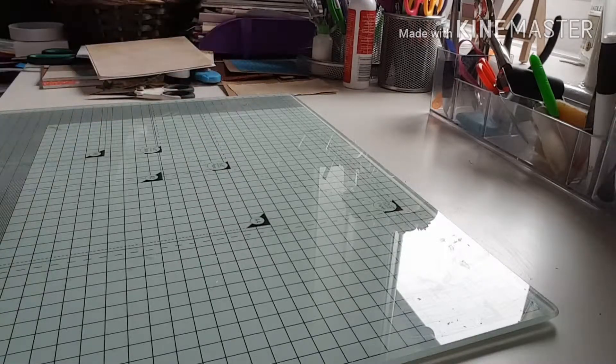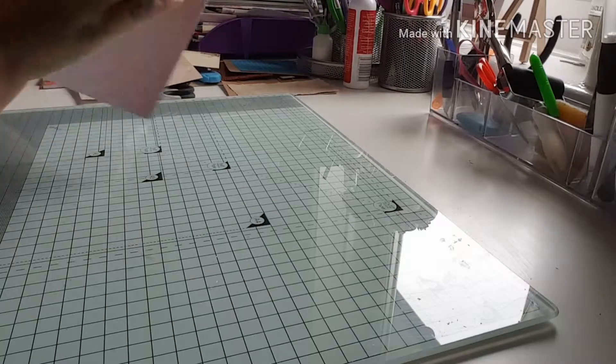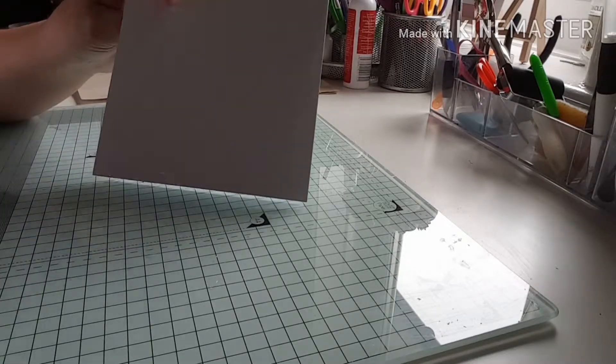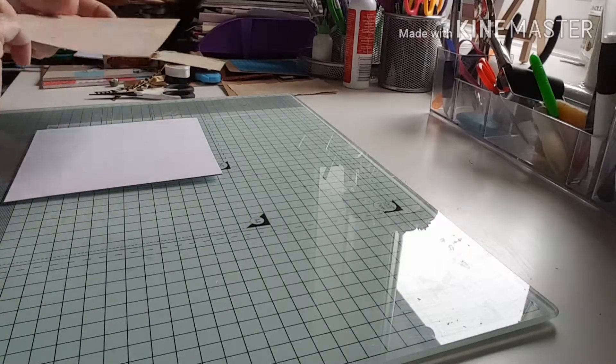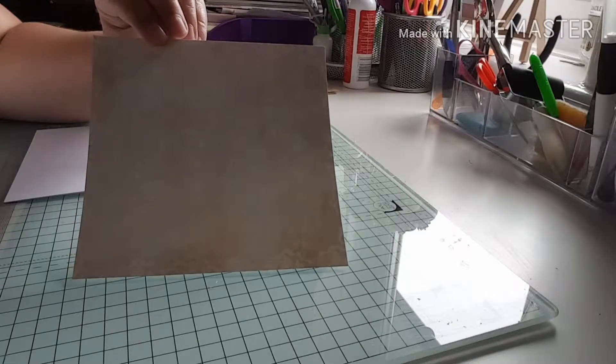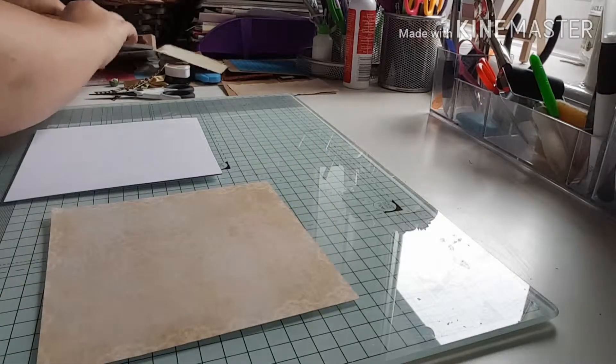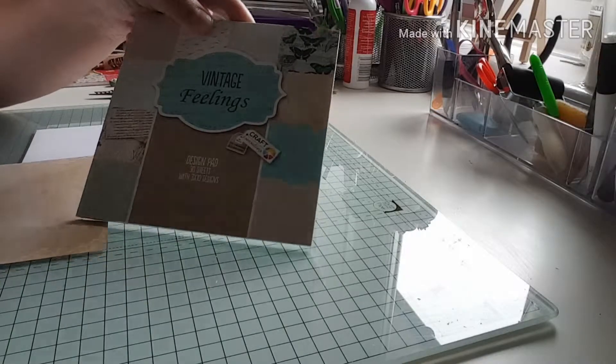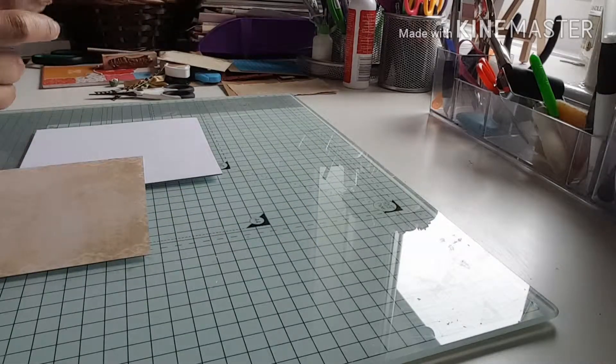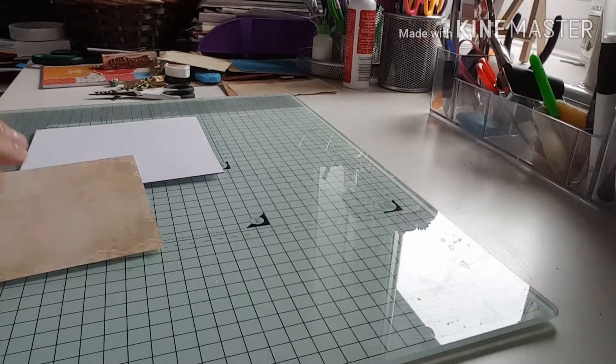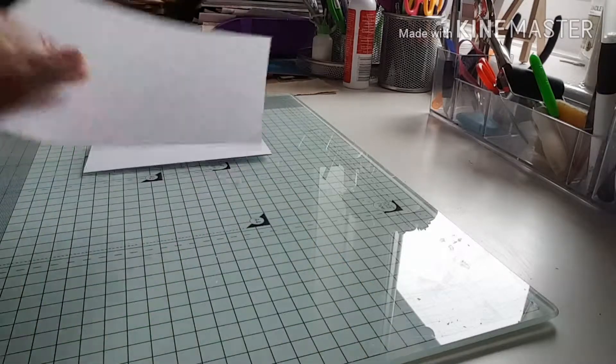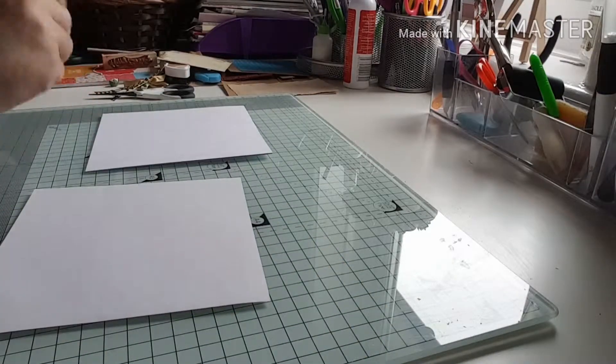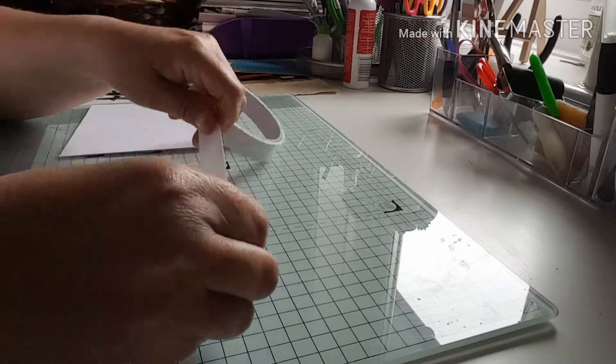So let's get started. First of all, I've got just a plain 6x6 white card and I've started with a piece of this beige creamy colored paper. It's from a paper pad called Vintage Feelings, Craft Sensations. I bought this one from The Range, and I'm going to put this piece on top of the blank card.